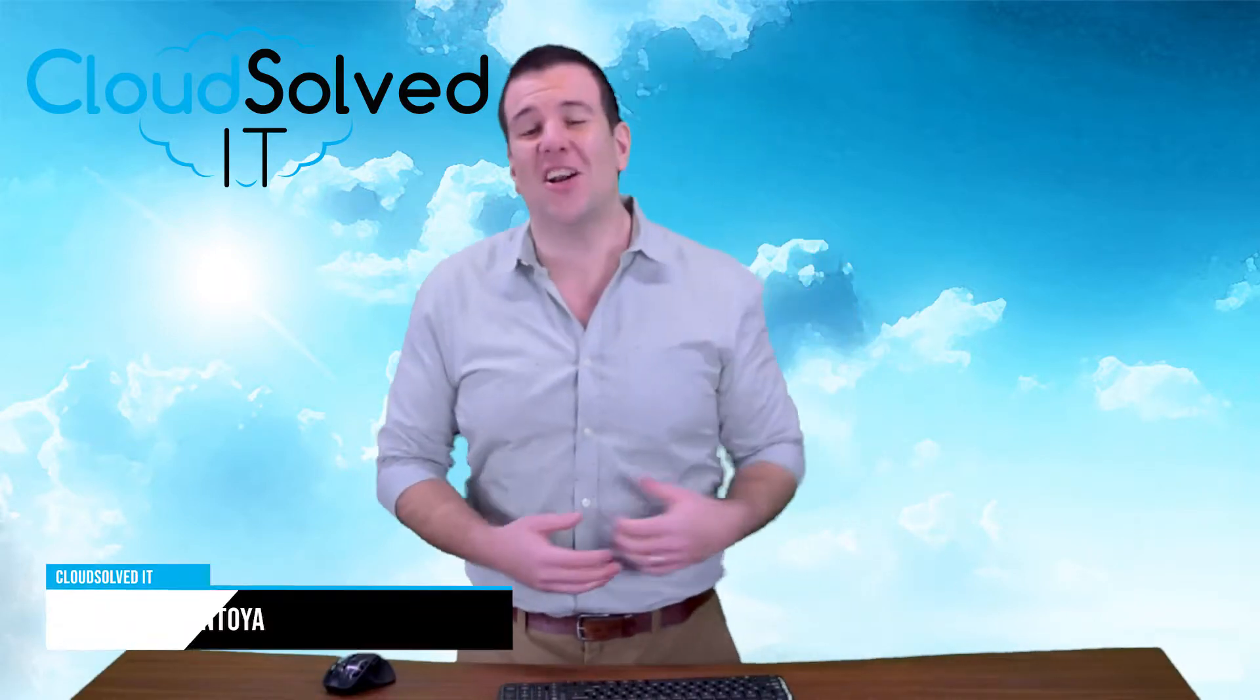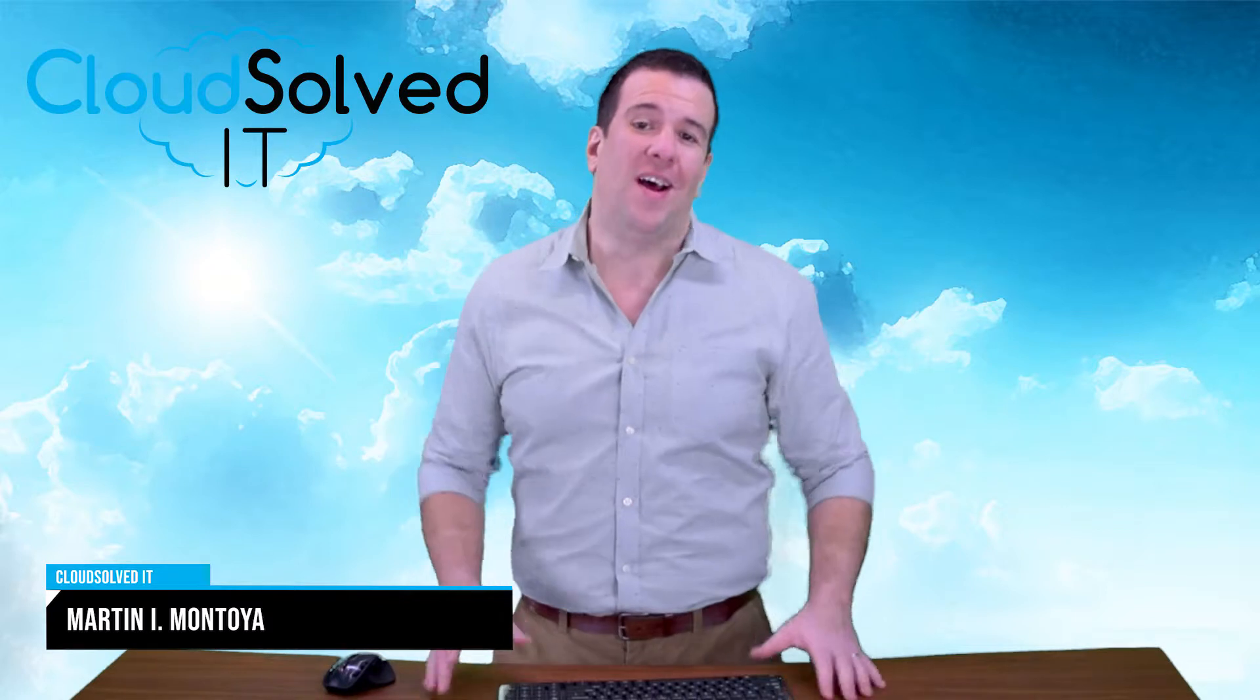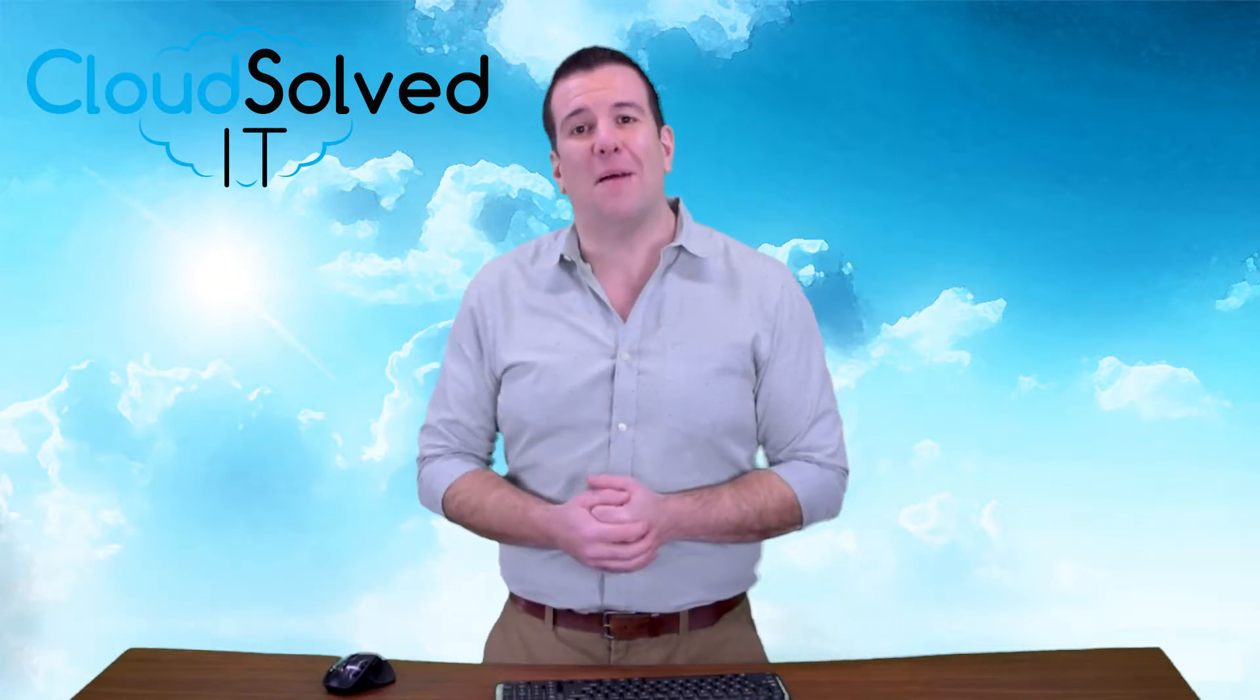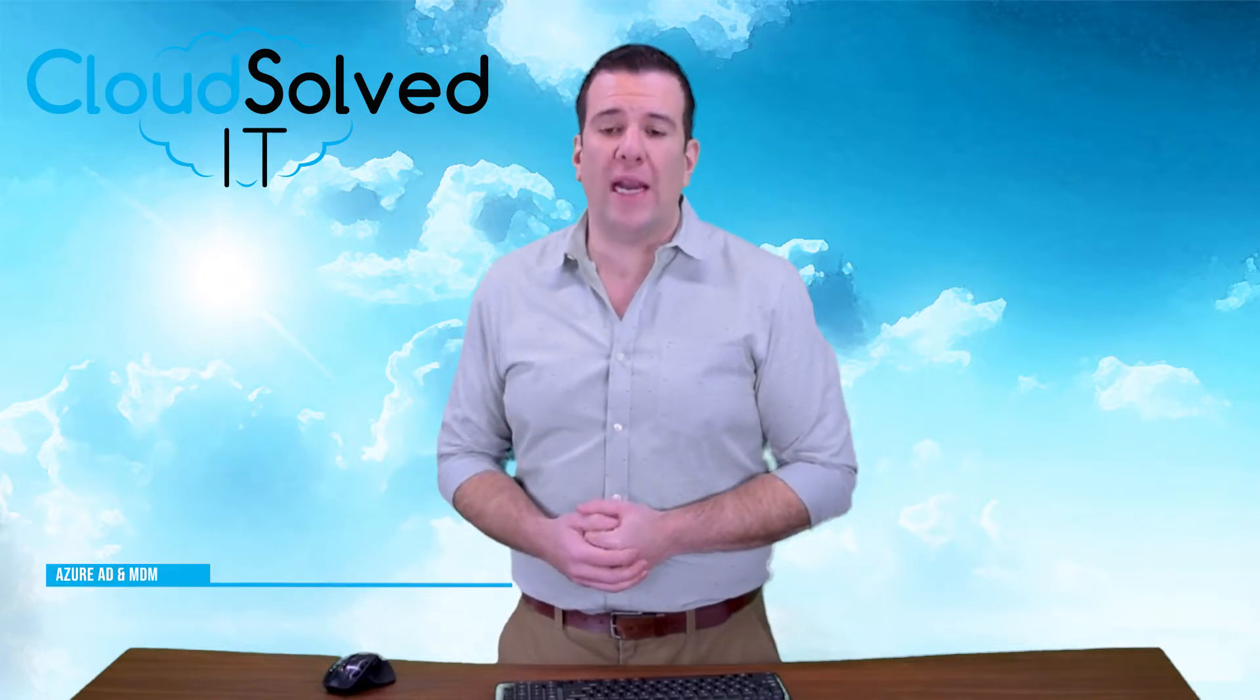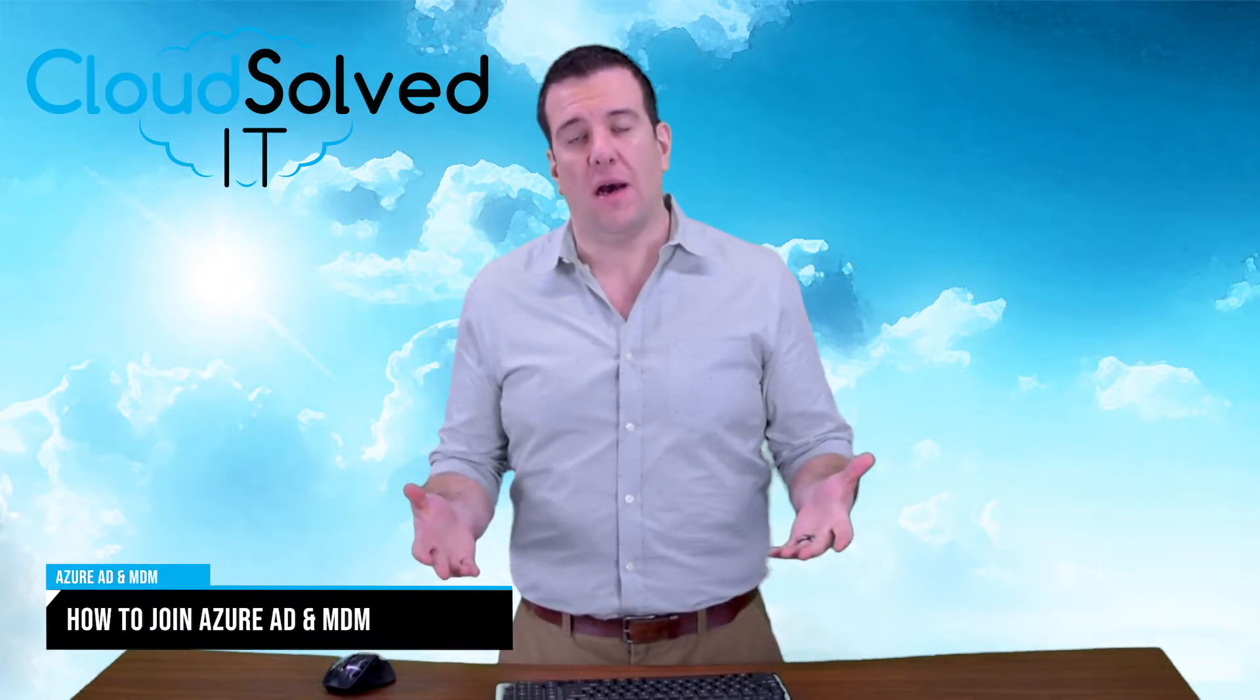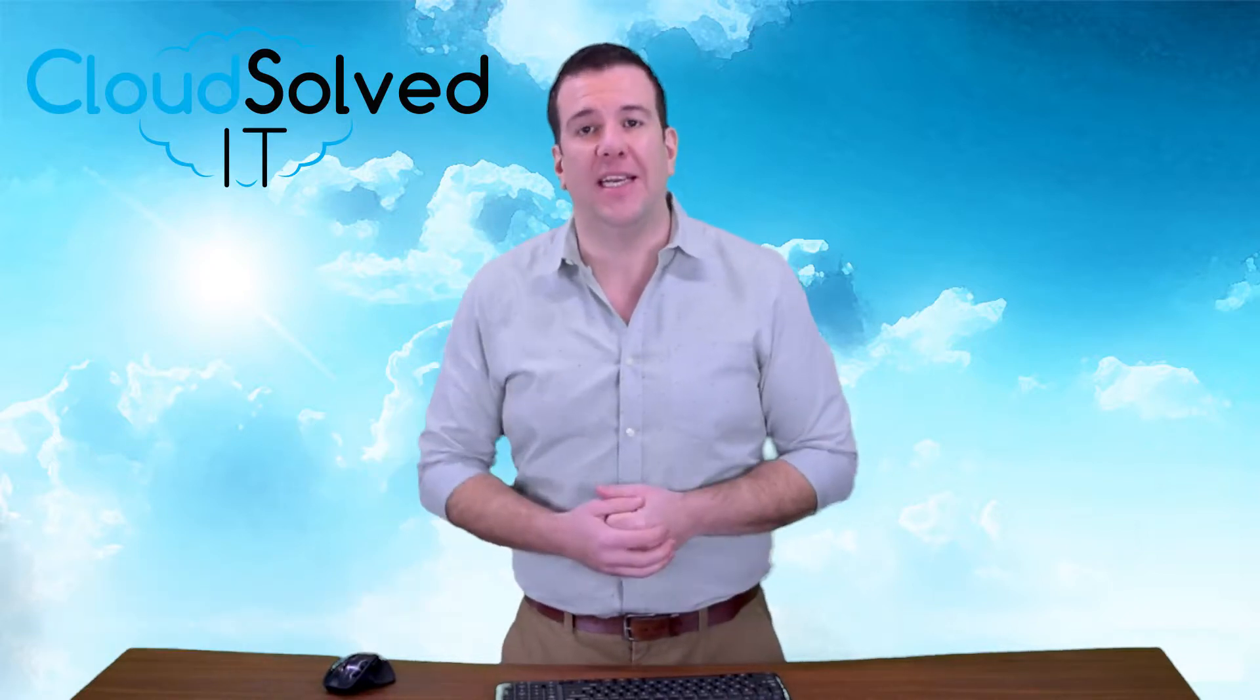Hello CloudSolvedIT.com users. I'm Martin Montoya and I'm here to bring you another video installation of I Got My New Computer. In this video segment, we're covering how to join our hybrid cloud PC to Azure AD.